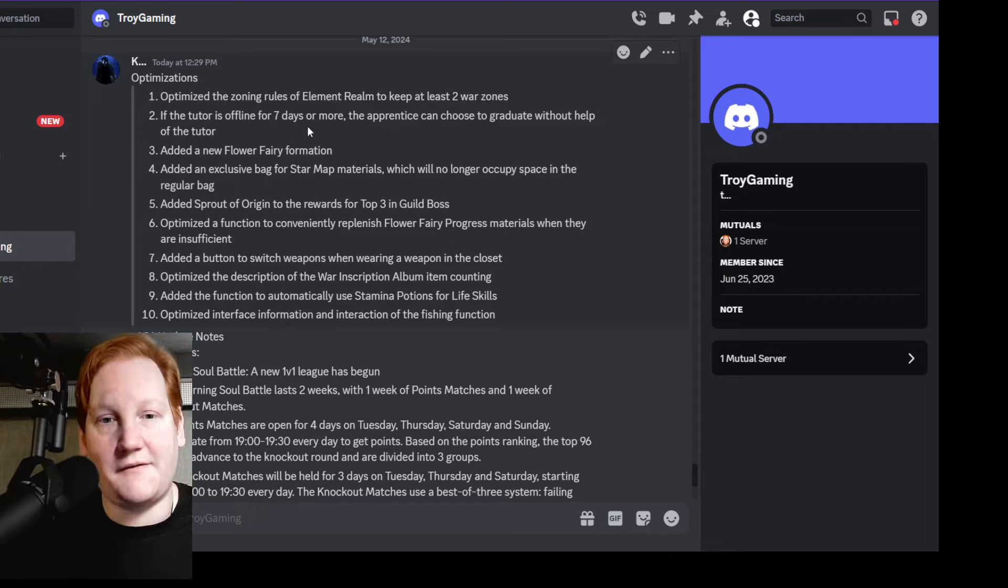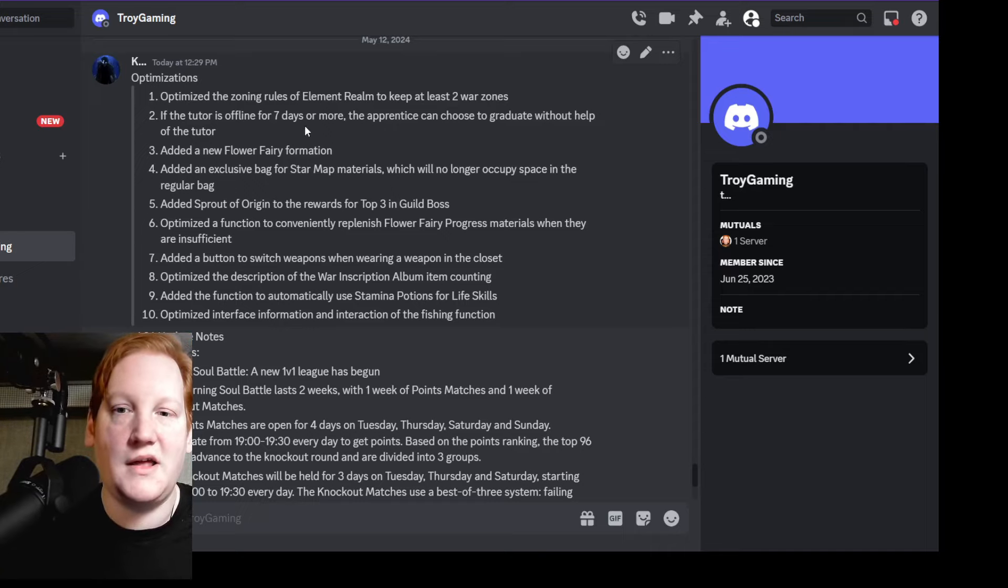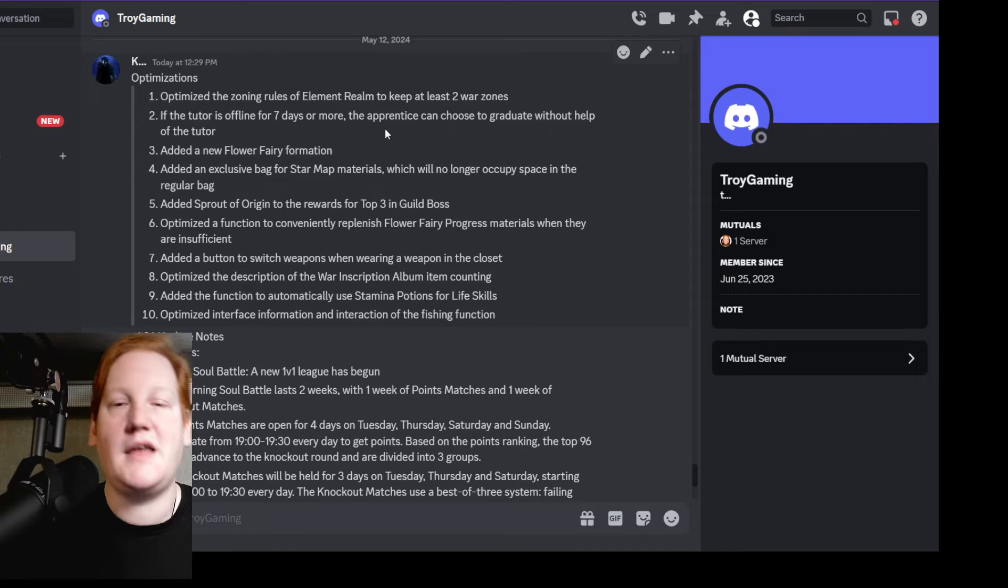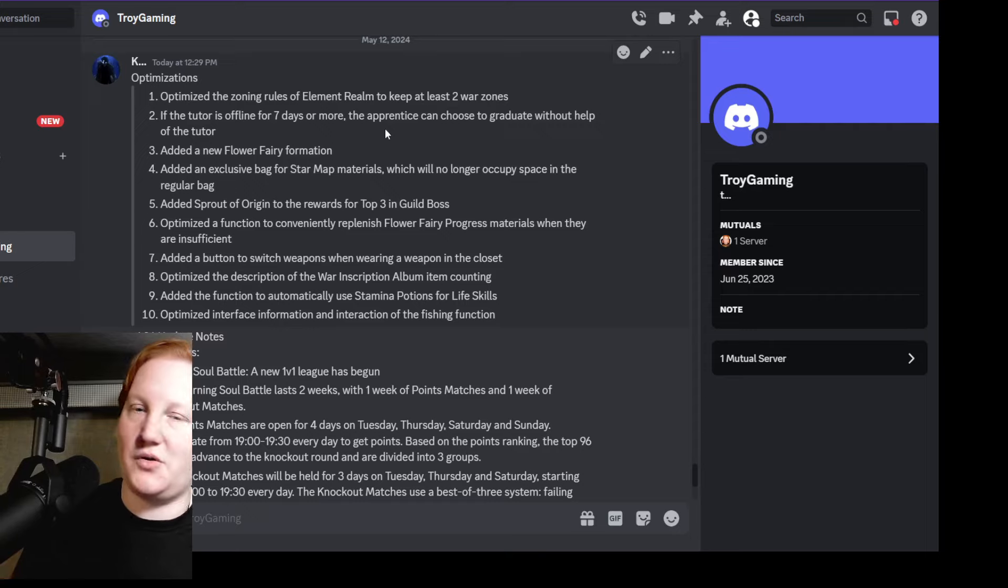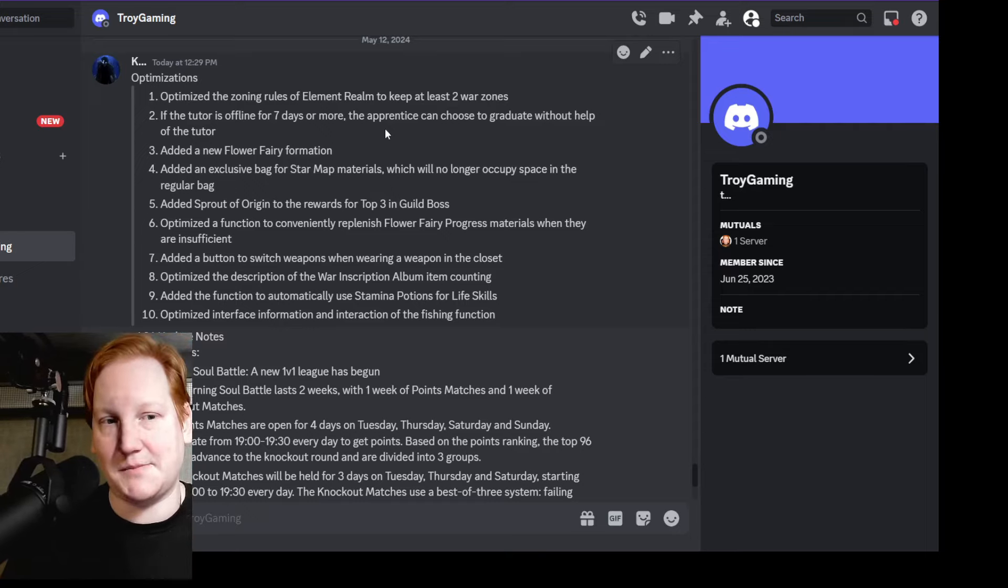If the tutor's offline for seven days or more, the apprentice can graduate without the tutor. That's very nice - you can finish the quests, but if your tutor never logs on (because you have to be in the same team to graduate), you can now do it this way.